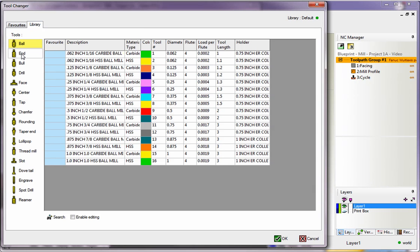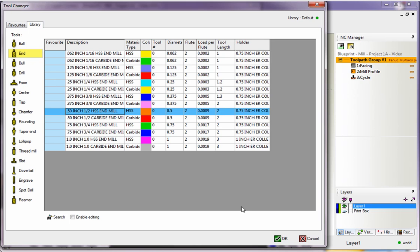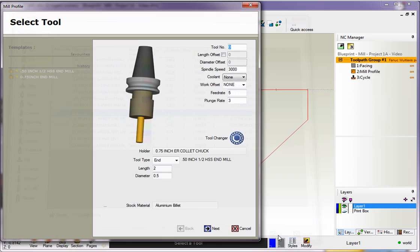And from here, I'm going to select the End Mill subcategory. And from in here, you can see that we definitely have a load per flute column, as well as our amount of flutes and so on. I'm going to come down here and grab a half-inch high speed End Mill. We'll click OK.